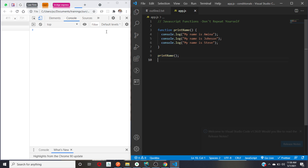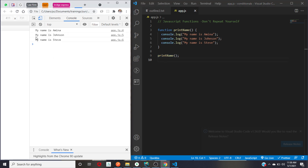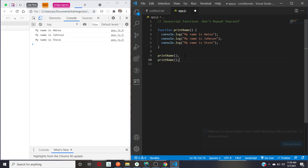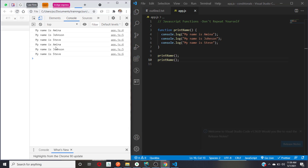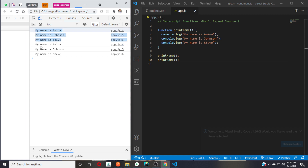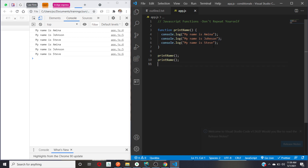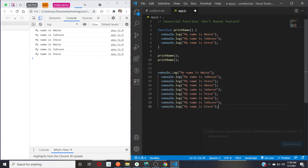I'm telling the program to print the names. I'm calling the function and it works now — you see 'my name is Amina', 'my name is Johnson', 'my name is Steve'. Every time I need that set of logic to run, I can simply call the function again. So instead of writing console.log over and over, you can see the advantage of functions.